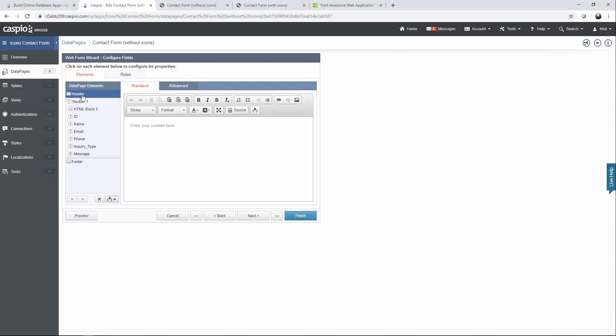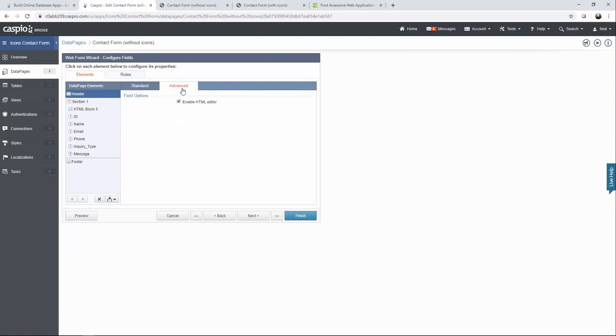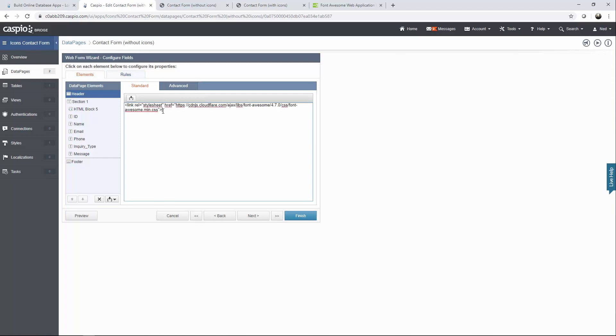Inside the headers section go into the advanced tab and disable the HTML editor. Go back to the standard tab and paste the text. This text will be provided for you in the description of the video. You can also paste this text in the head of your HTML document if you want to reference the style sheet from there. But all this text is doing is basically pulling the style sheet and loading the library that contains all of the icons that we're going to be using in the video.